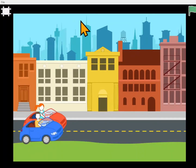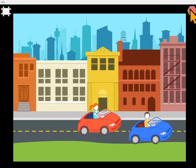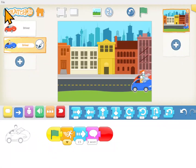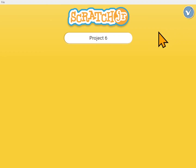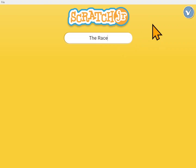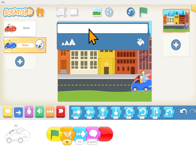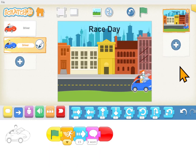So we'll make it full screen and we'll run our program. Great race. We can change the name of it and put a title up there if we want.